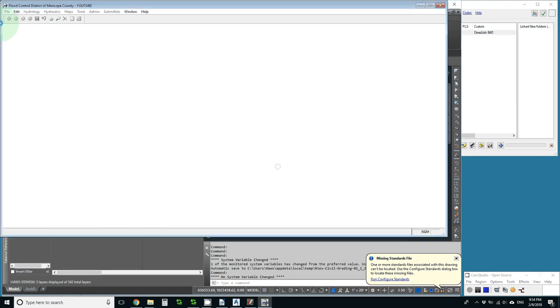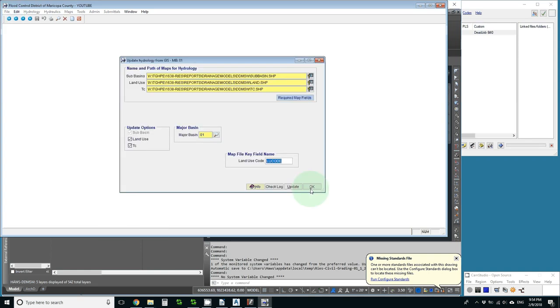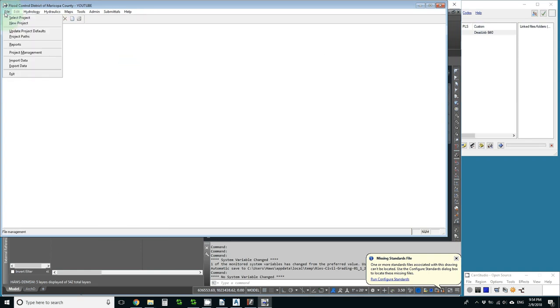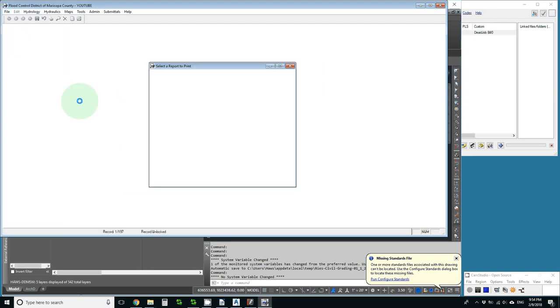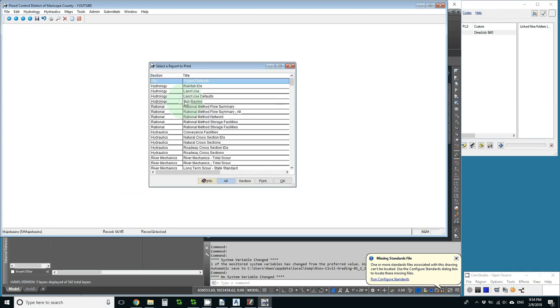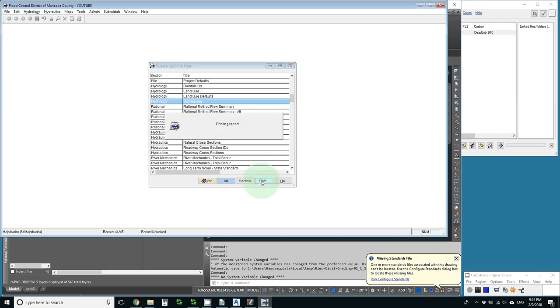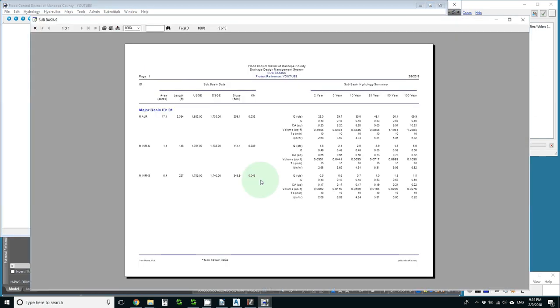And all the calculations are done. I just have to go to file reports and choose my sub-basins. I print them and there's everything I wanted to know from the rational method. And that is it.